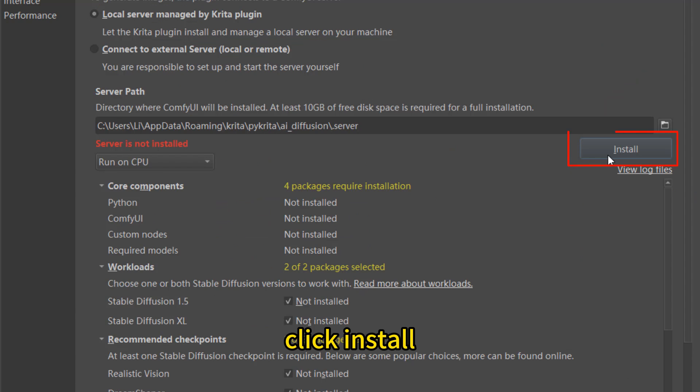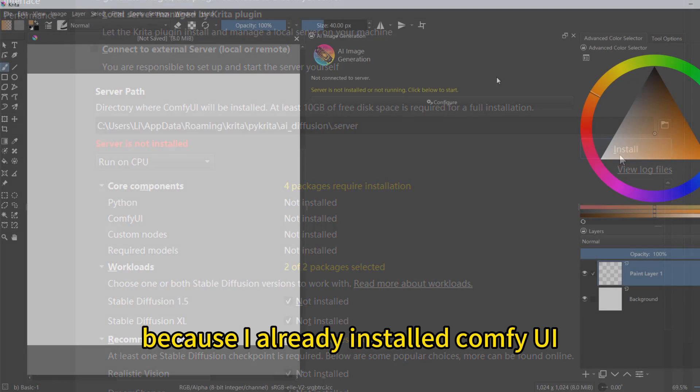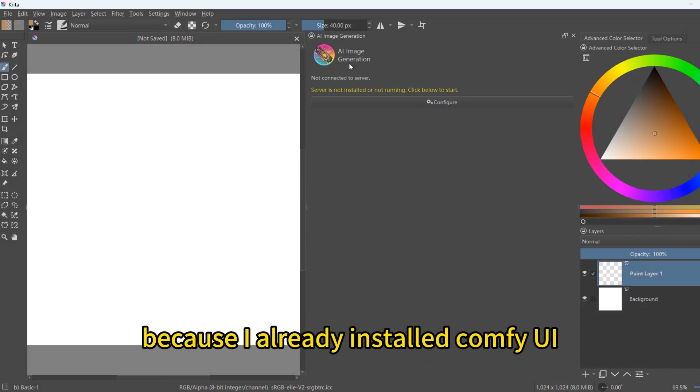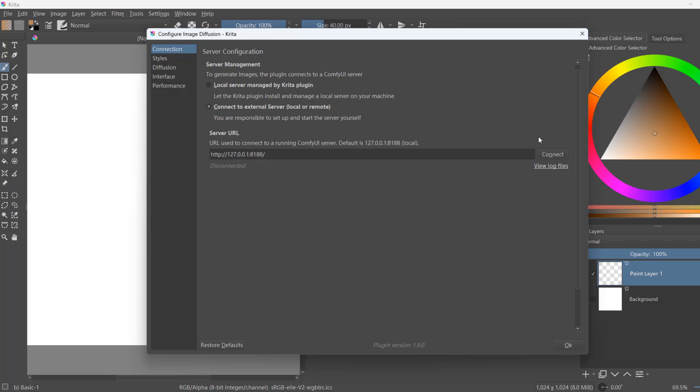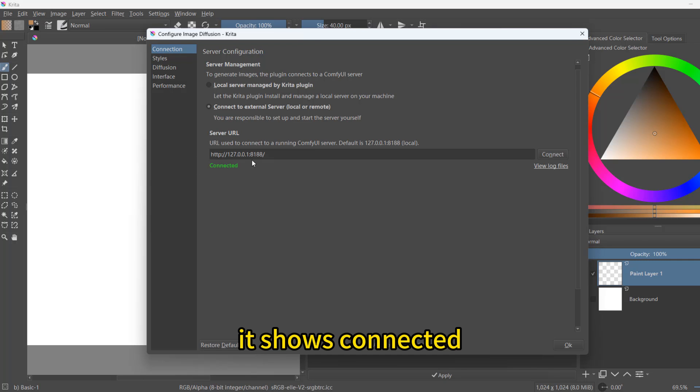Click install. Then restart Krita. Because I already installed ComfyUI, so I use the second choice. It shows connected.